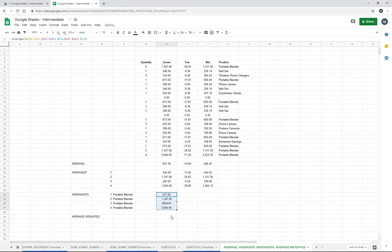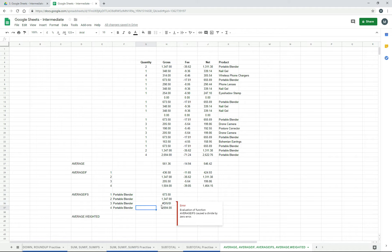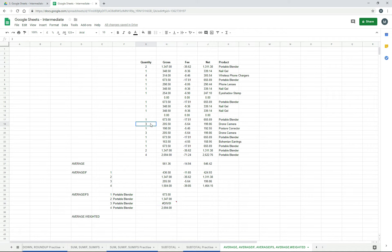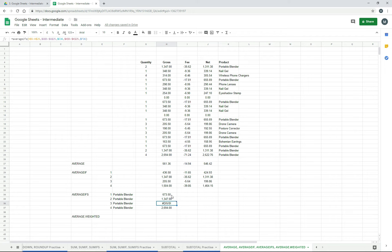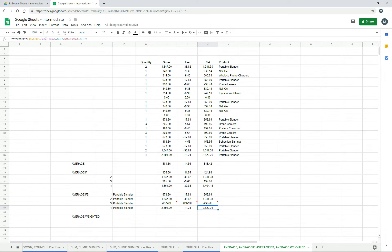If we drag that down, we can see that it's all good for all of them except for the portable blender for three. That's because there are no rows with three and portable blender — there's three and drone camera, and three and drone camera, and there are no other threes. So it's giving us a DIV/0 error because an average is one number divided by another number, and if it can't find any of them, you get a DIV/0 error. You can either leave that as is, or you can get rid of it with an IFERROR function. We'll drag that one across, and it looks like it's working for all of them.